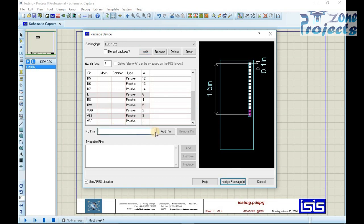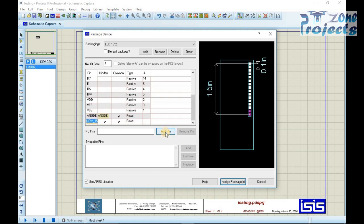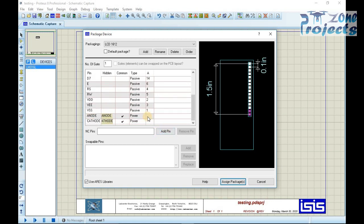We have to add two pins of anode and cathode to the package. Anode is connected to 5 volts and cathode is ground. Now just replace the old package with the new one.